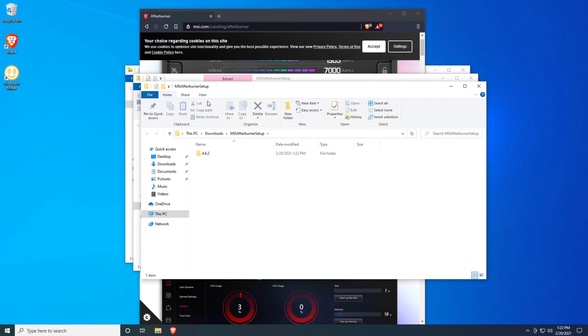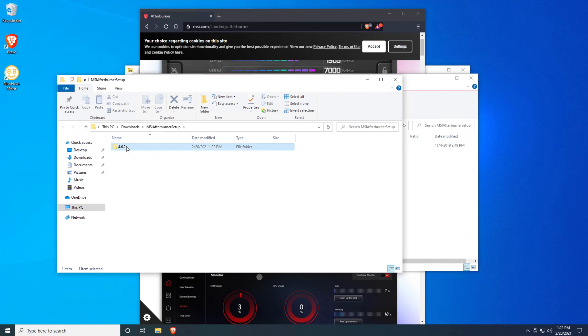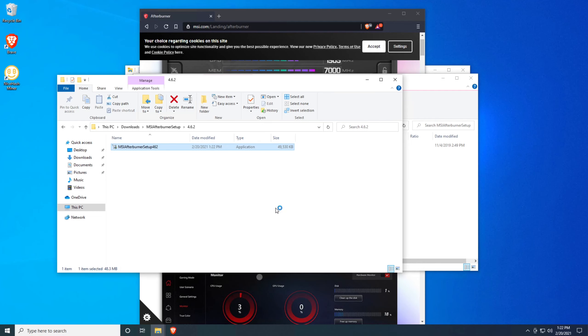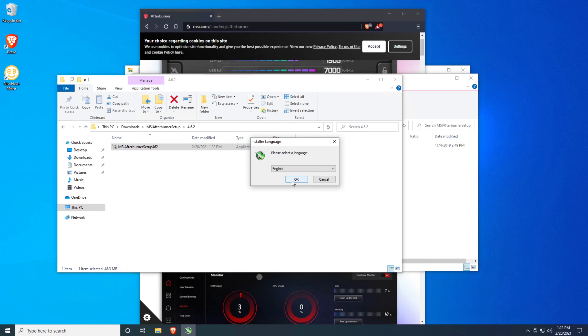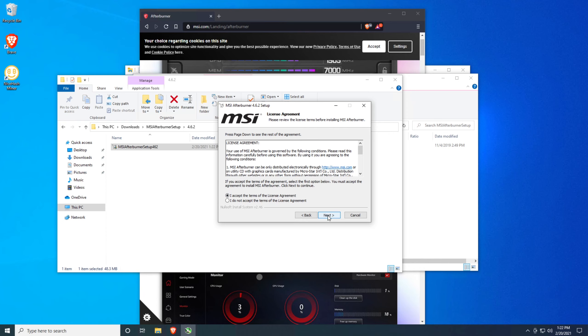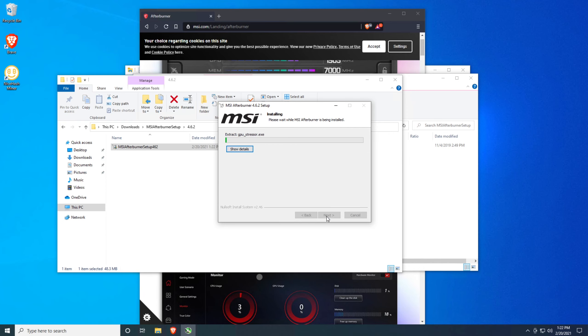All right, so now we're going to go ahead and install this. Open it up, hit yes, okay, next, accept, next, next, next, next.